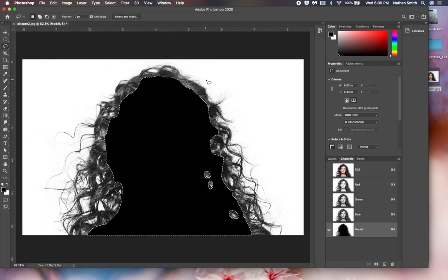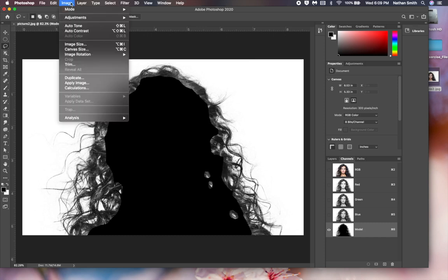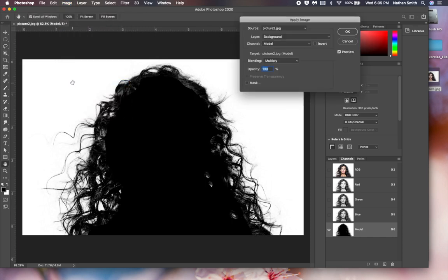I'll come into the Edit menu and fill the selection with black. Another thing I can do is use a command in the Image menu called Apply Image. Apply Image lets you use one of the blending modes to combine the image with itself.